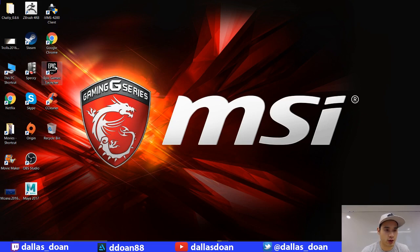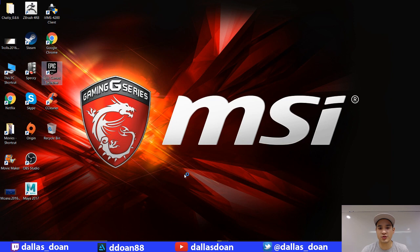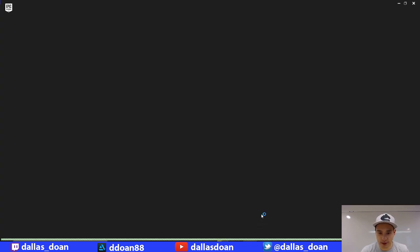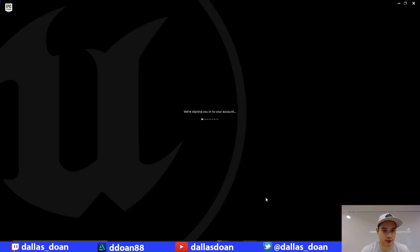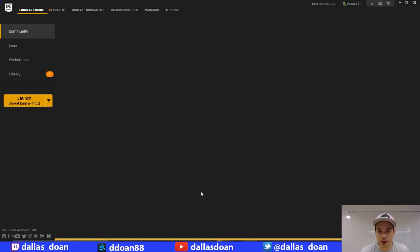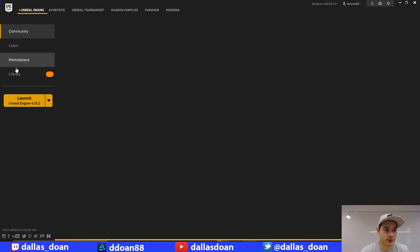So now when you launch Epic Games Launcher, or anything, right? My Google Chrome was doing this as well. See, now the text already, I can tell, is way more crisp. All the icons, stuff like that, way more crisp. Just everything's a little bit more crisp.